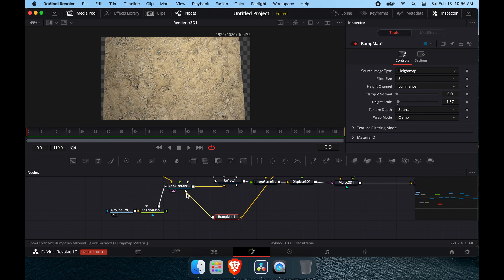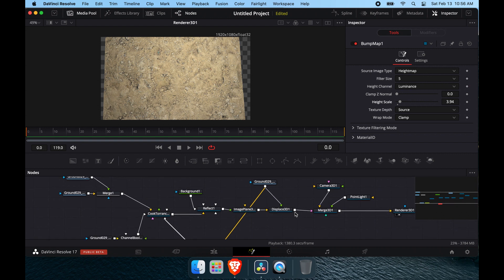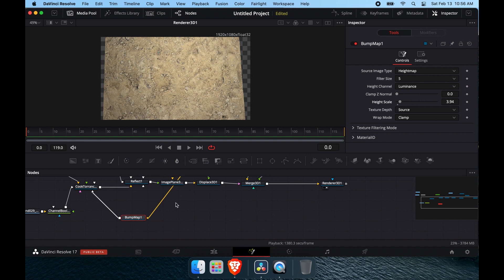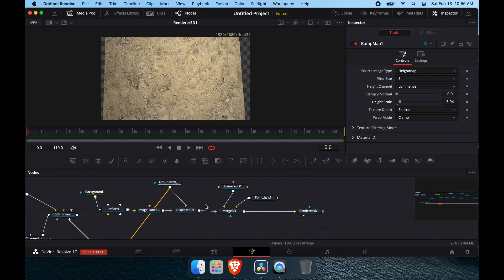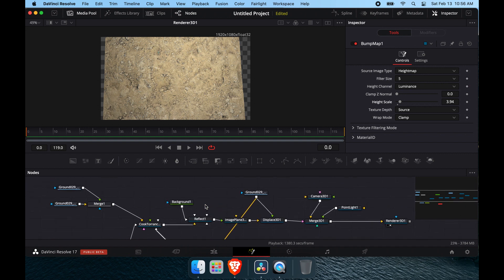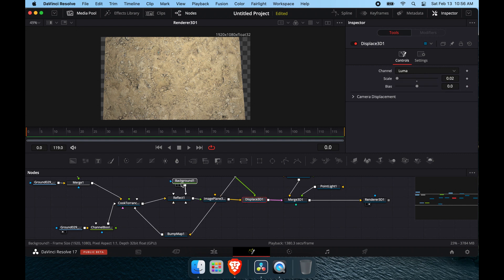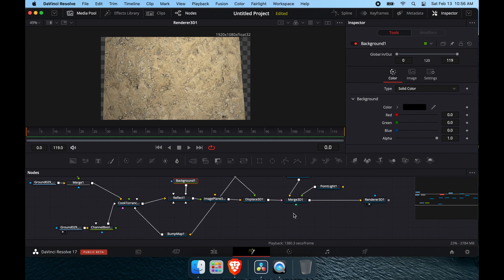You can mess around with that combination further if you'd like, but that covers displacement maps, bump maps, height maps, and normal maps. If you have any other questions, leave them in the comments below and I'll answer them to the best of my ability. Thanks so much, and I'll see you in the next one.